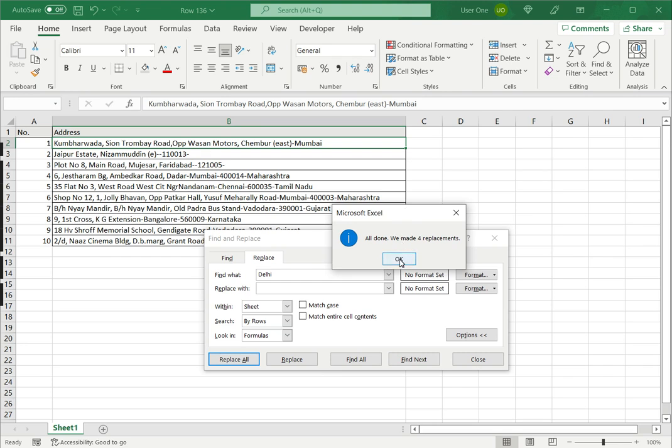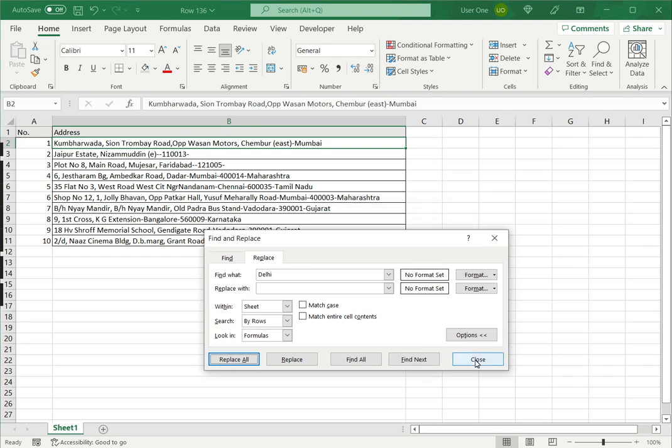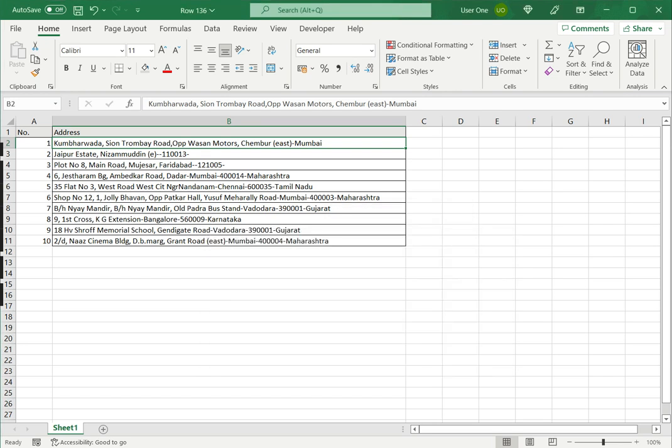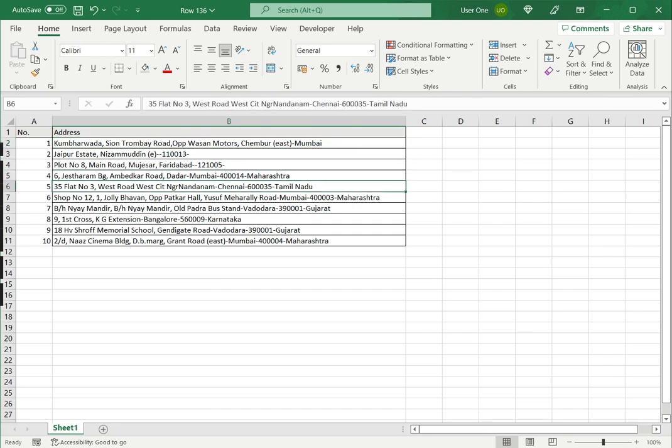So these are two ways in which to remove text from a cell in Excel. Please read the appended article for more information.